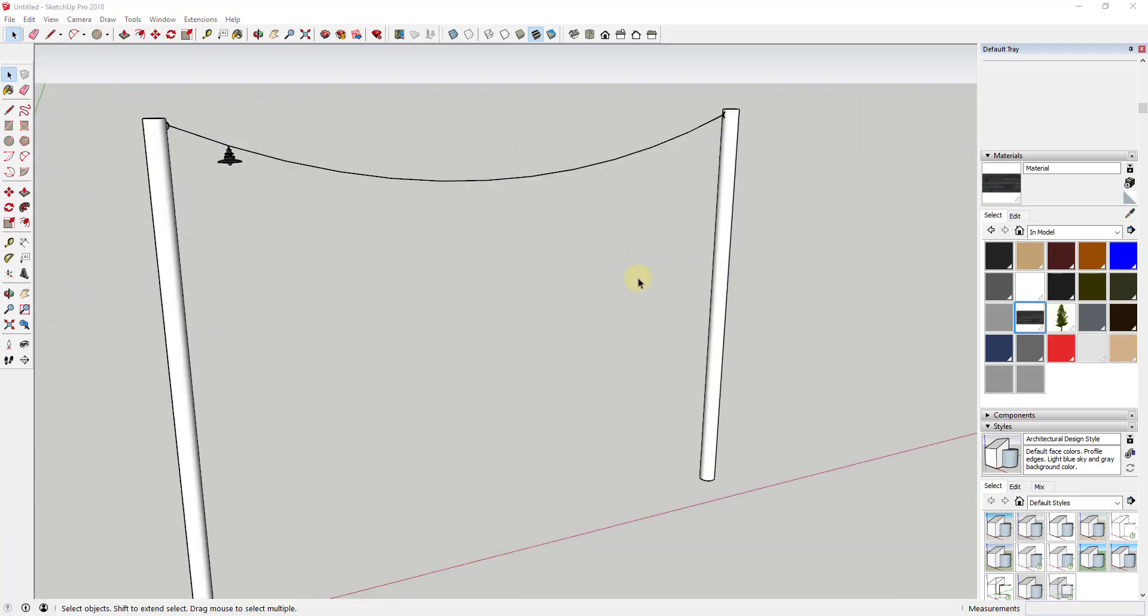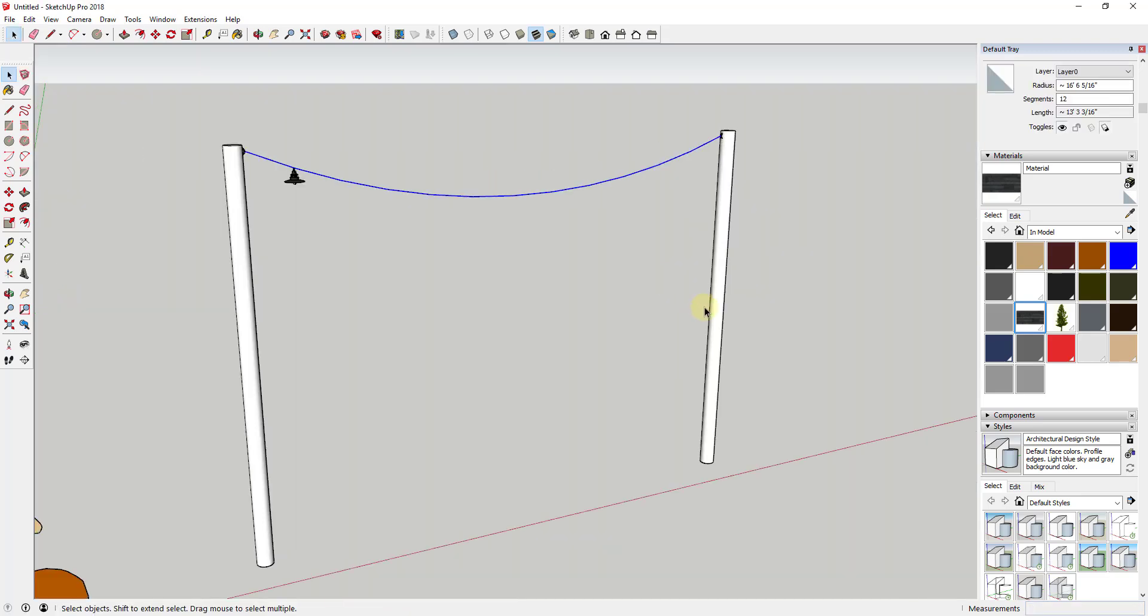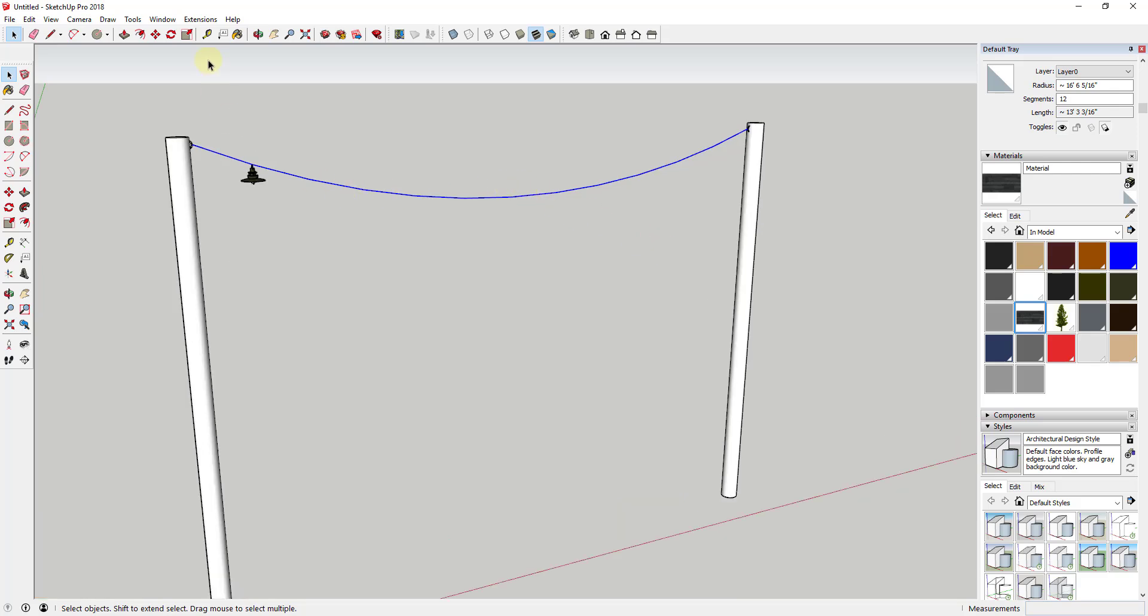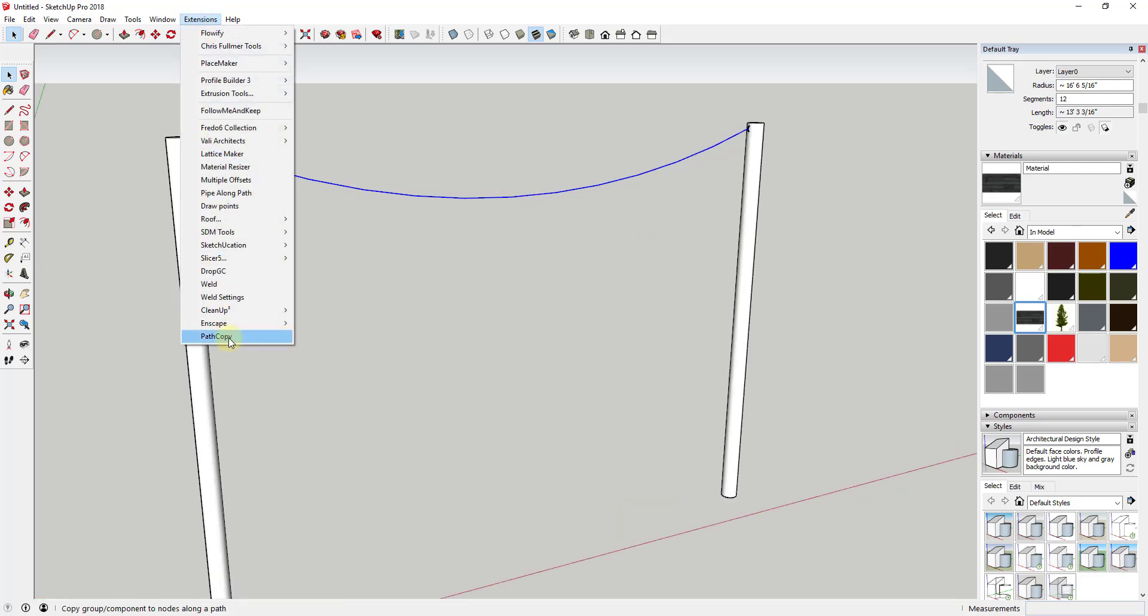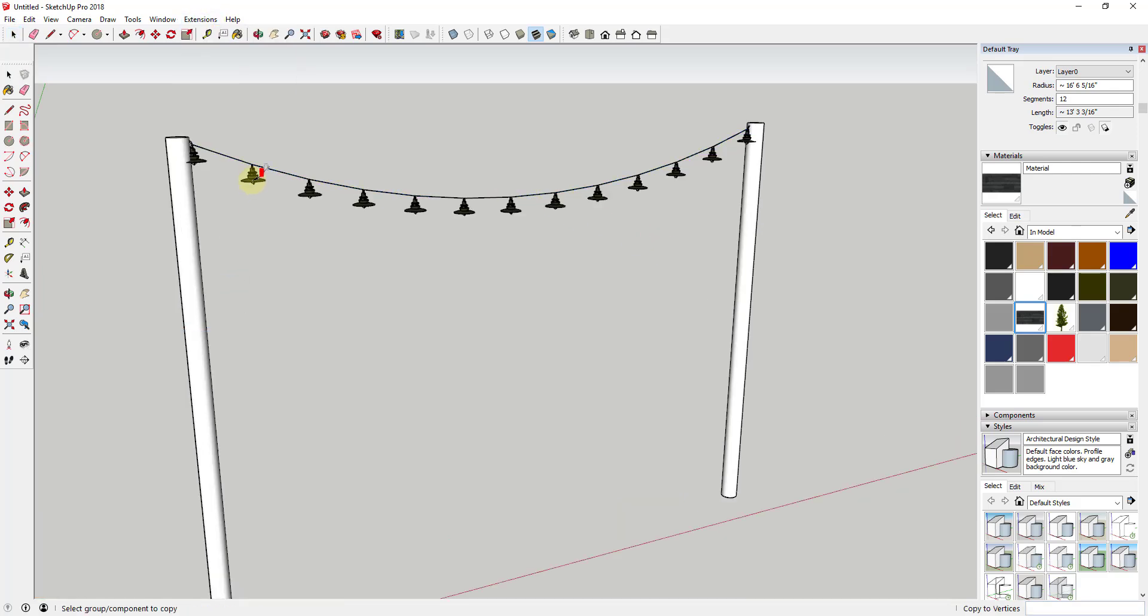One other trick for placing objects along paths, and I actually just found out about this today, is when you activate Path Copy, select your path, and then click on your object. If you type in a value of zero...